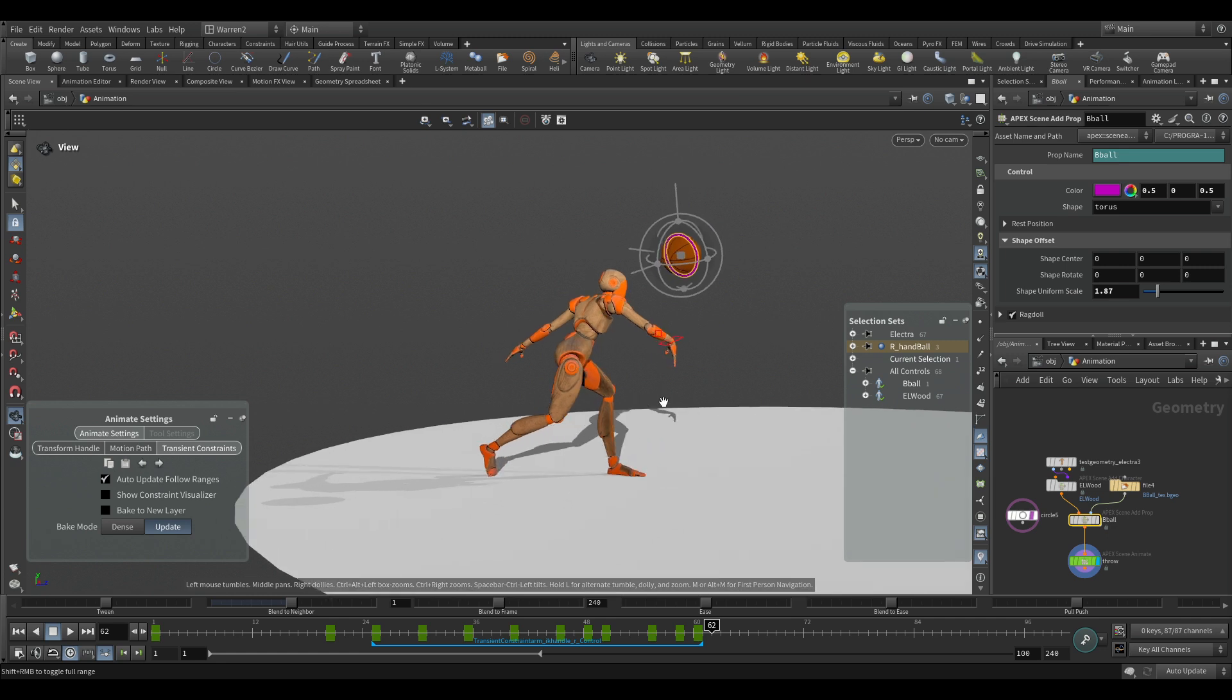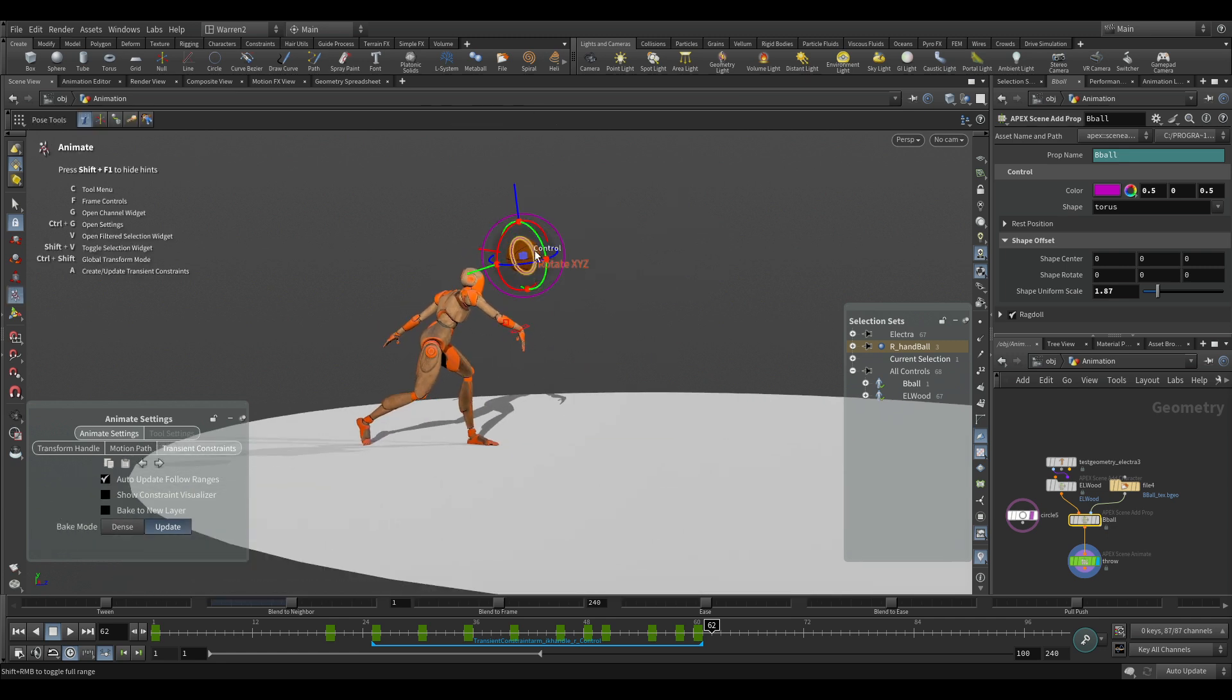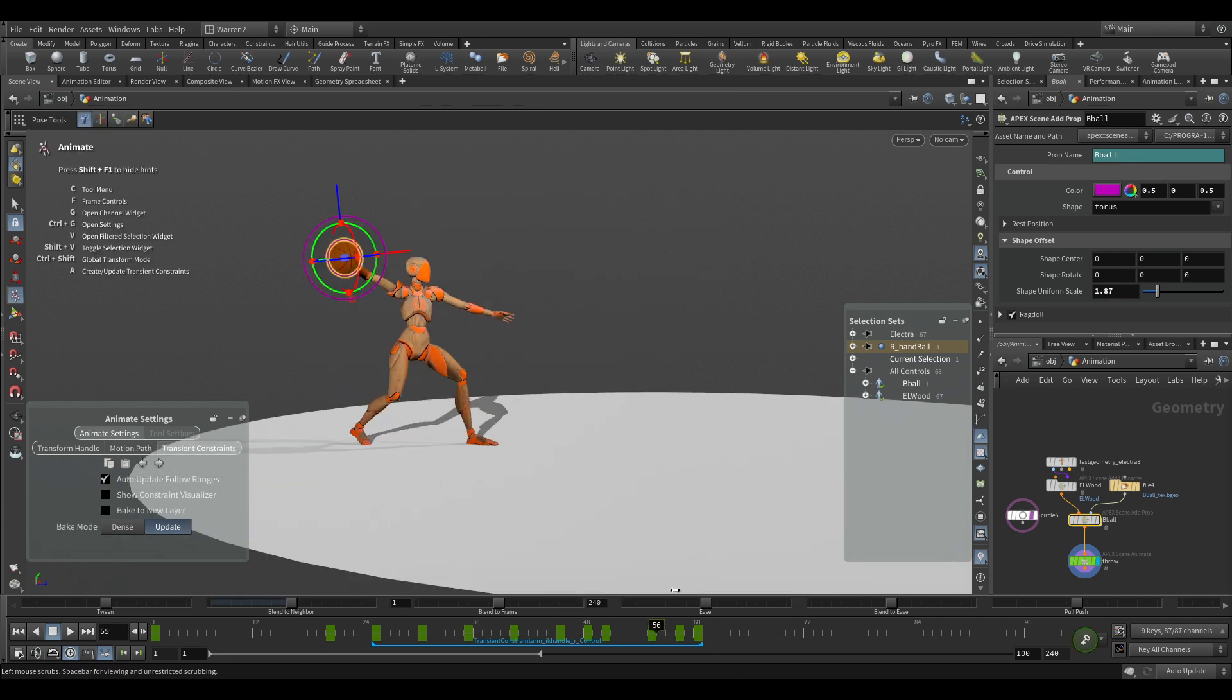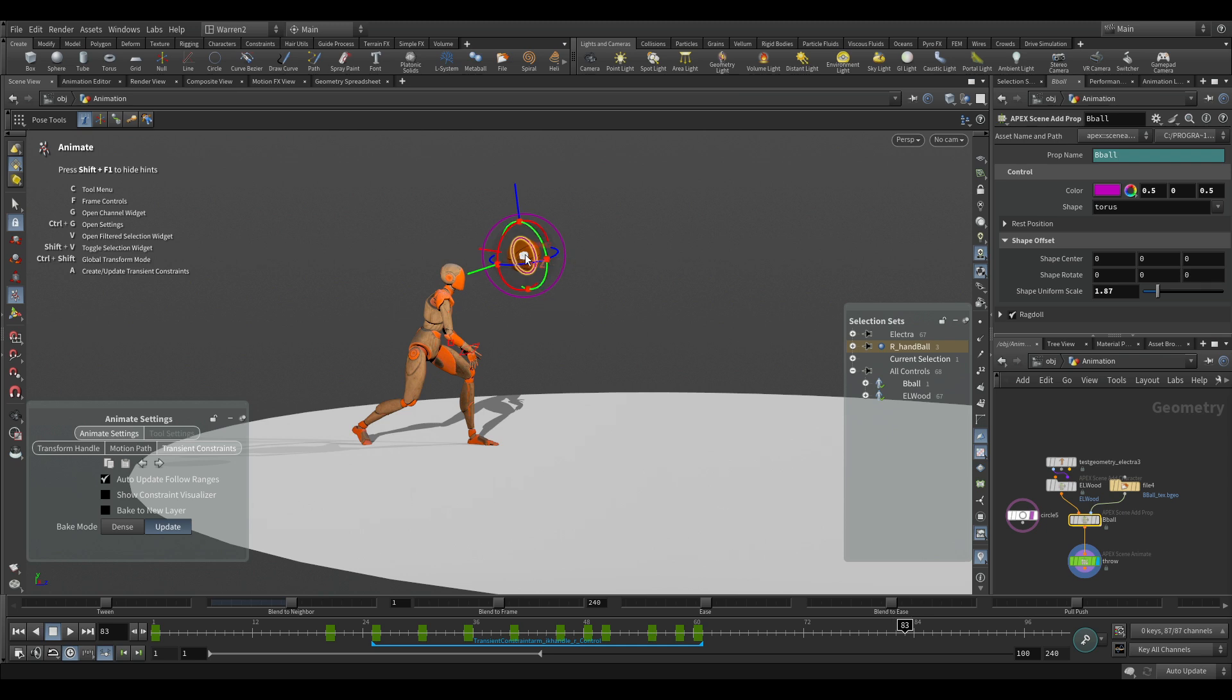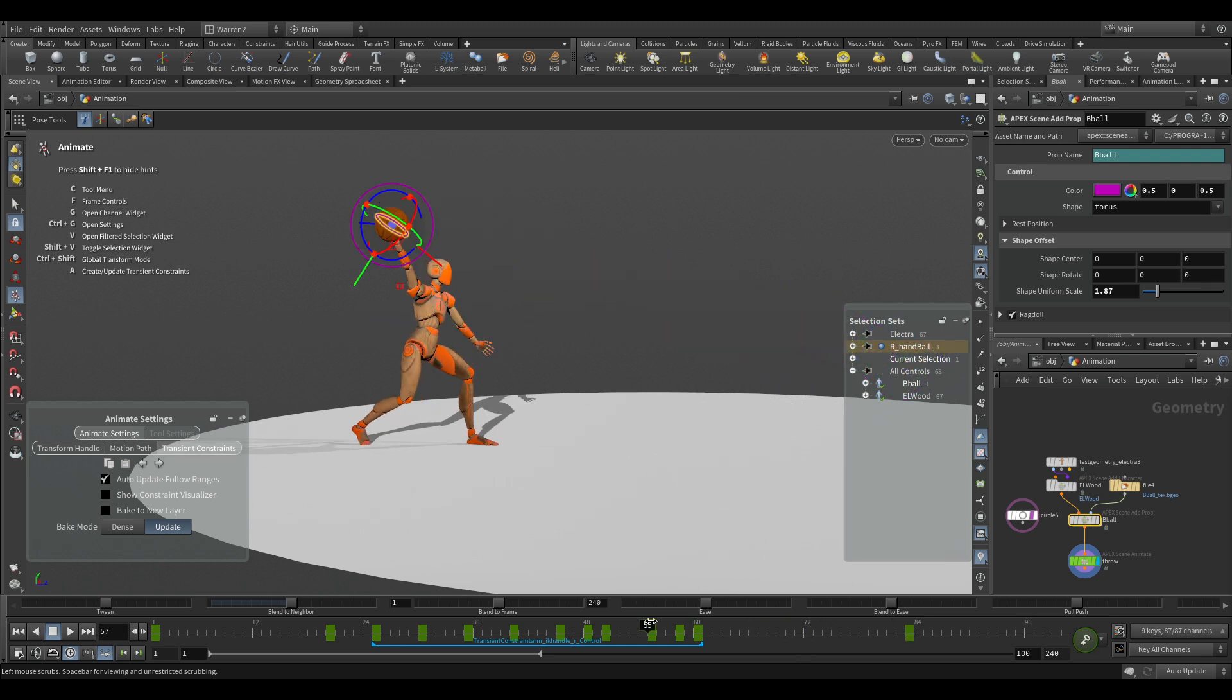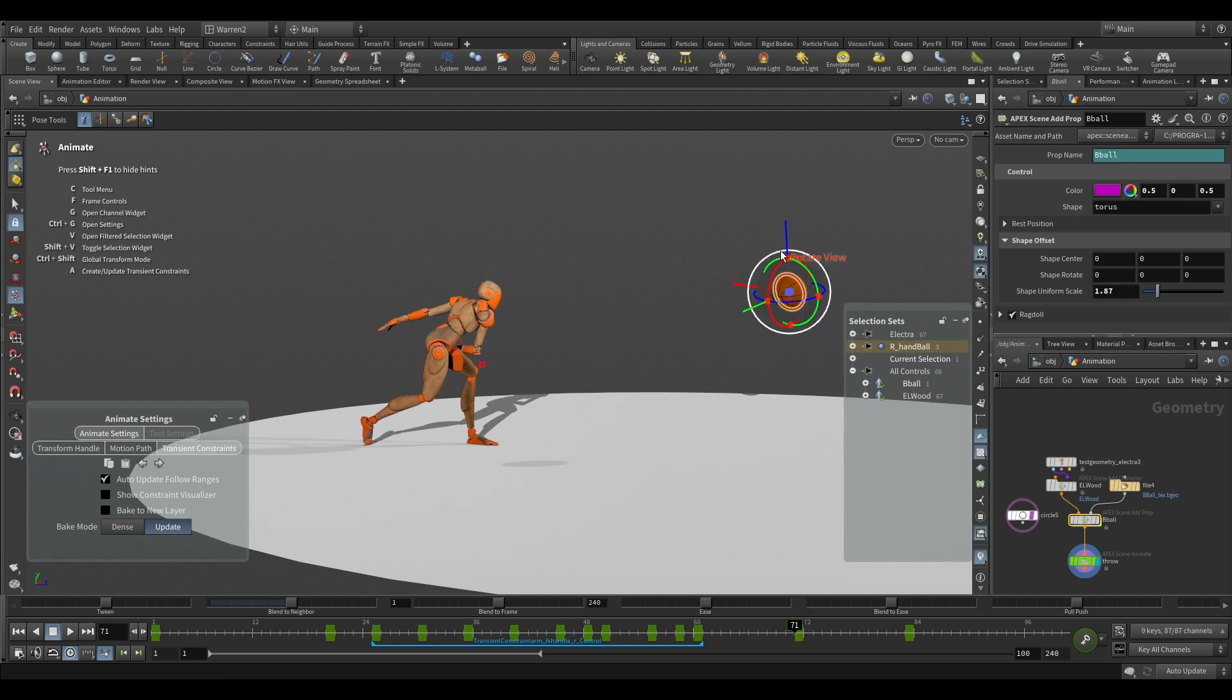Now if I wanted to continue with this throw, I could just go from here because it's curves. Say I wanted to throw it down here. We can just move it, set a key. Now we have it going. If I wanted to, I could set another key and put it on here.